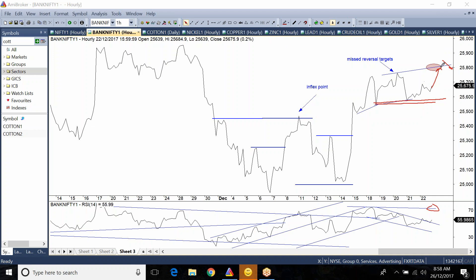Then once this target is reached, we may take some profits on Bank Nifty on the long side and keep some positions for Bank Nifty to move up to the previous high levels.